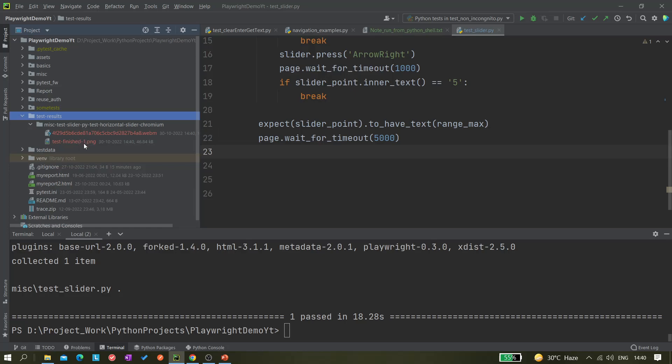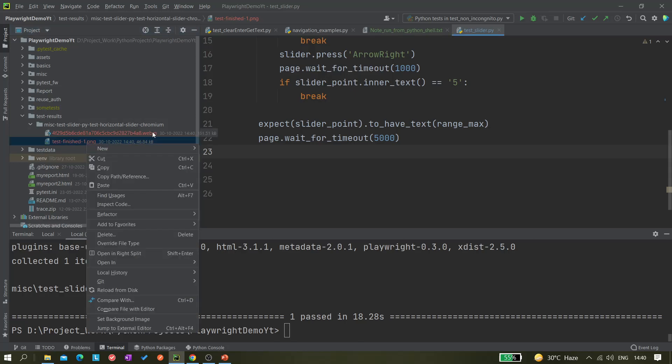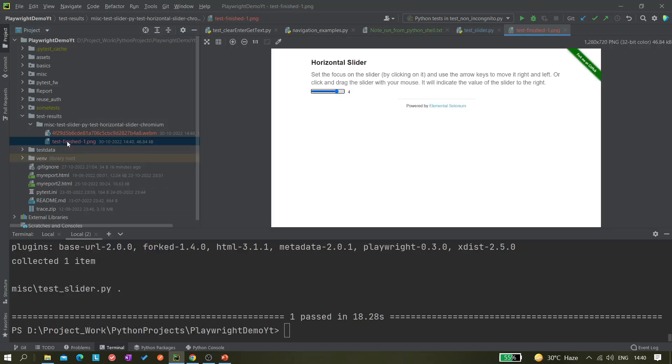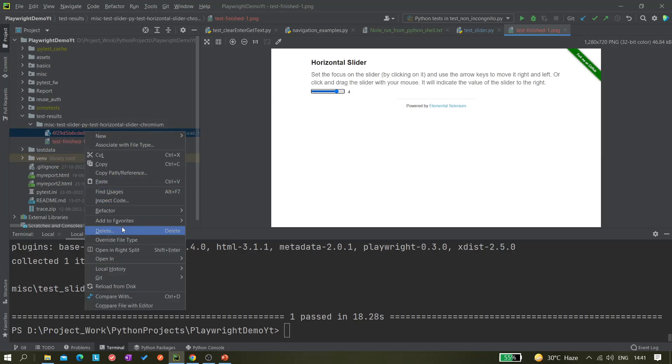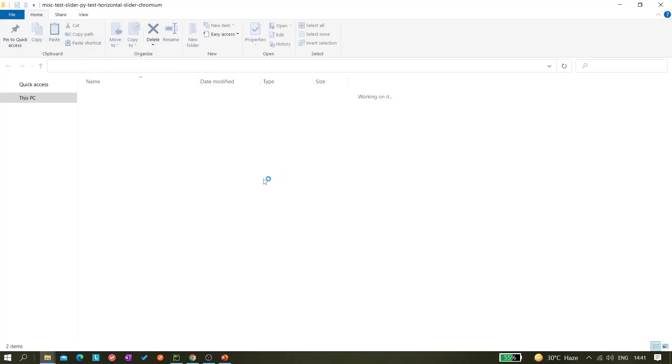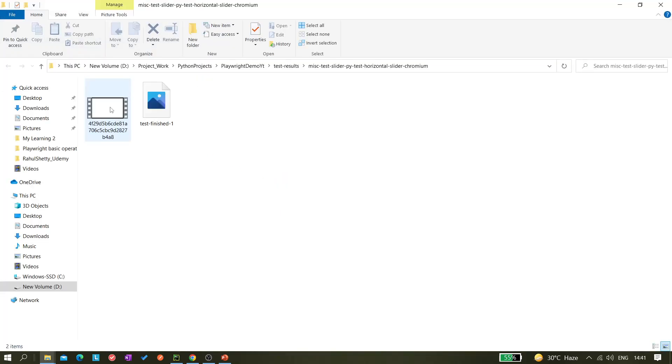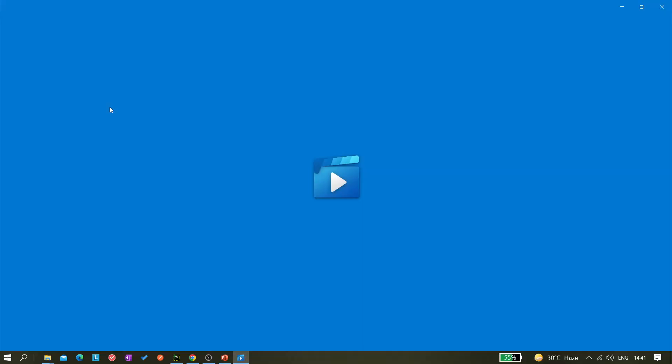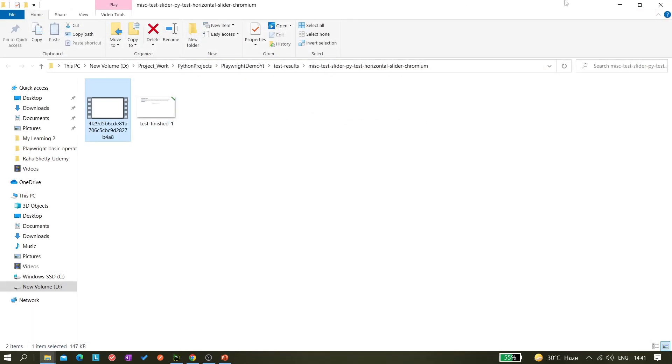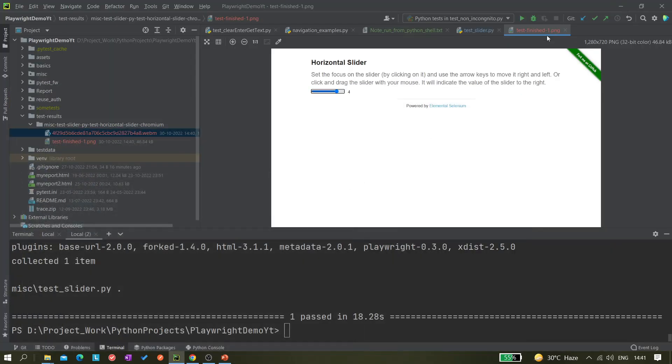Here you can see two files: one PNG file, another is WEBM, I think this is a video file. Let me open it quickly. You can see it has taken the screenshots. I can open this one as well, so it's capturing the videos as well. It's pretty quick.